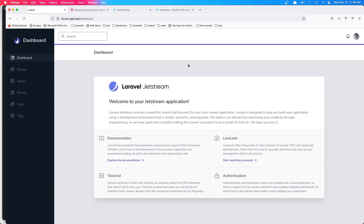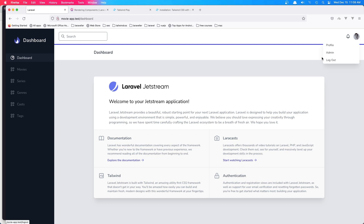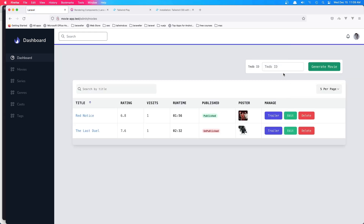Hello friends! In this video we are going to start with the frontend because the backend we have finished. Here we are in the backend. If we are admin we show the link of admin here and also we show this sidebar. And here we have movies. We can generate a movie by the MovieDB id here.